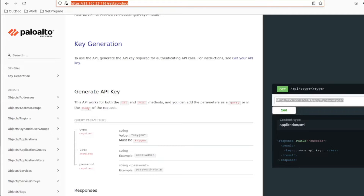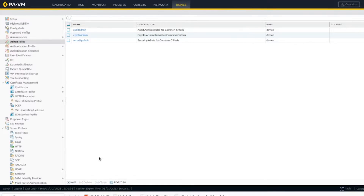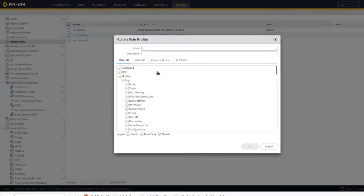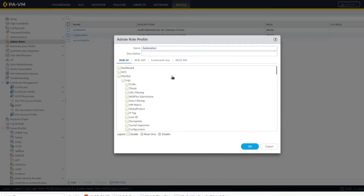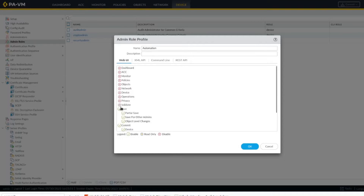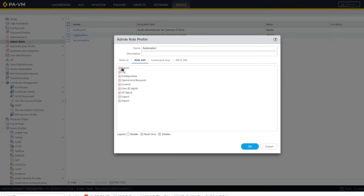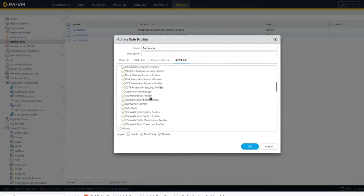This is just our Palo Alto firewall. At the beginning I'd like to create a new role, just specify that it's for automation. You could use your admin user, but you don't want to do that since your admin user has a lot of privilege. For the web UI we want to disable everything, so this automation user doesn't have access to the web UI. For the XML we want to give it access — it depends how strict you want to be. Maybe you don't want it to import/export, but for us we're enabling everything. Command line: none, and the REST API for full access.